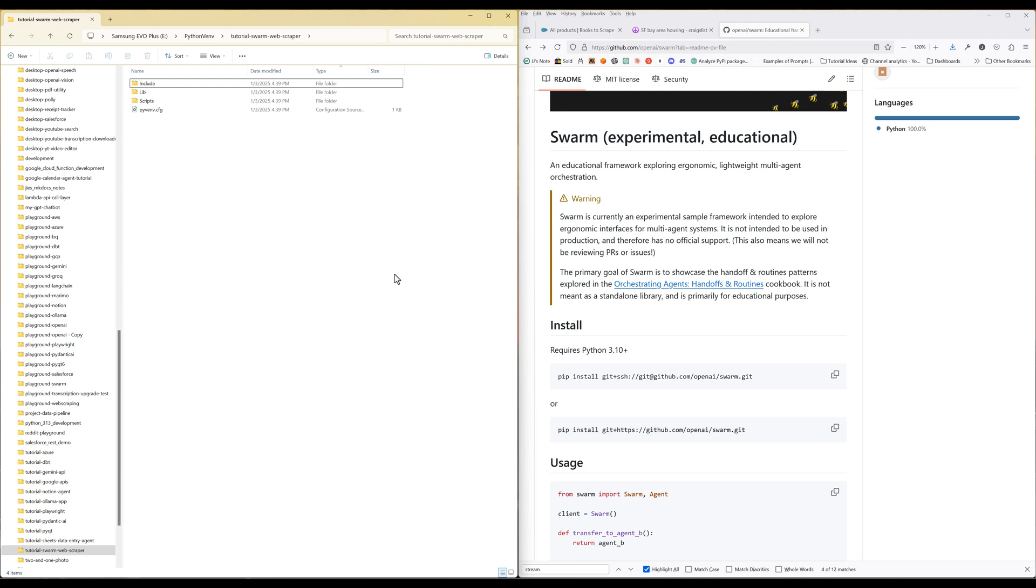This is going to be a beginner-friendly tutorial. The only requirement is that you have some experience working with Python and a solid understanding of how generative AI works.